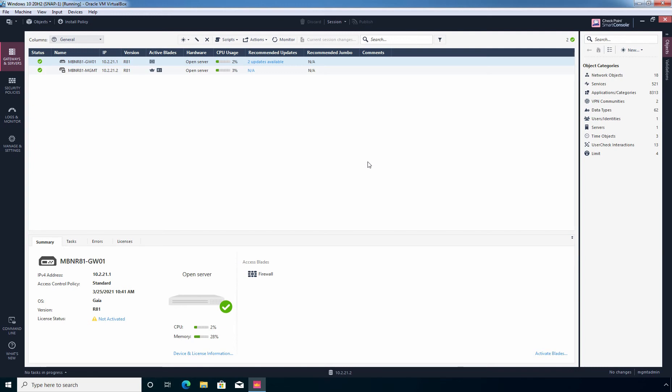Hi, this is Riyan from Must Be Noob. In this lab guide, I'll modify the global properties of Checkpoint Security Gateway to accept ICMP echo request in order to get a ping reply.